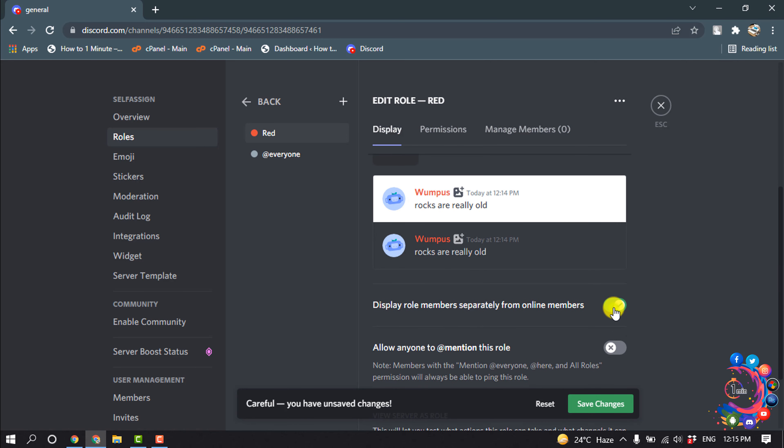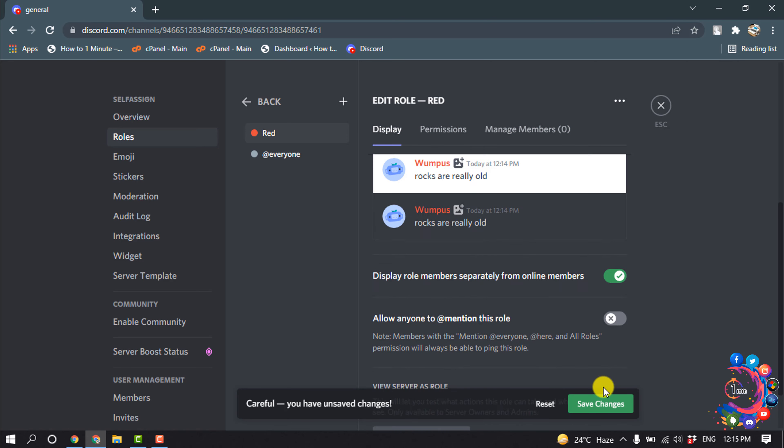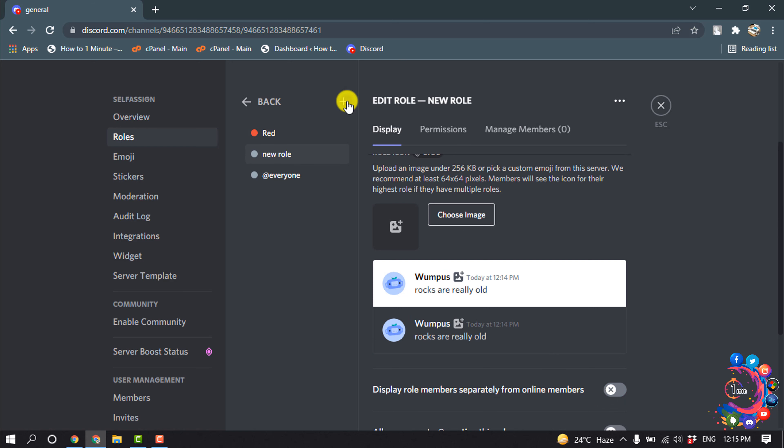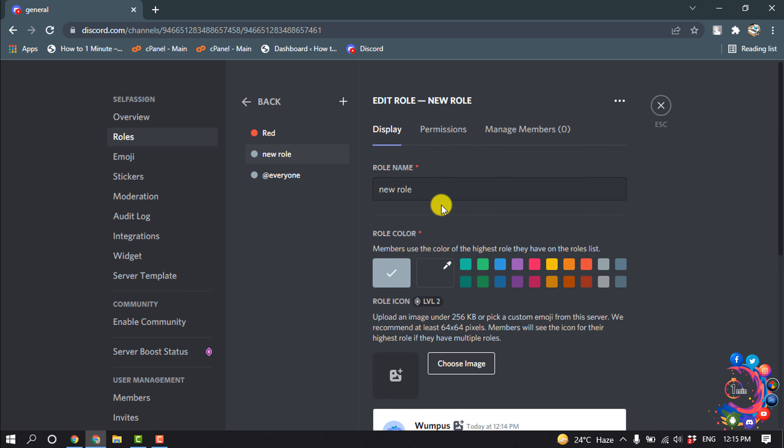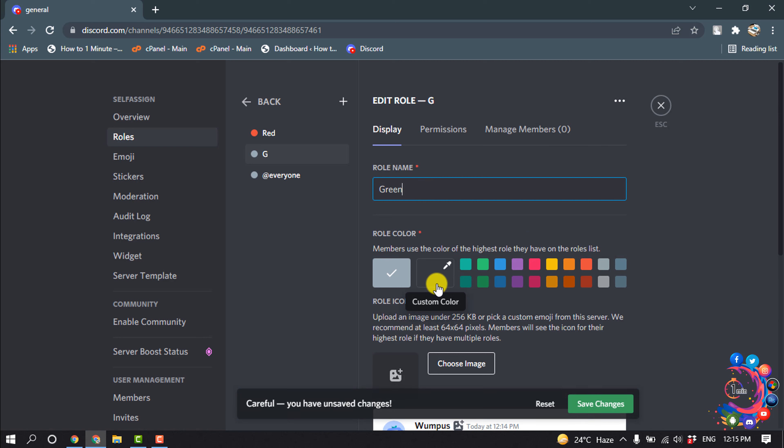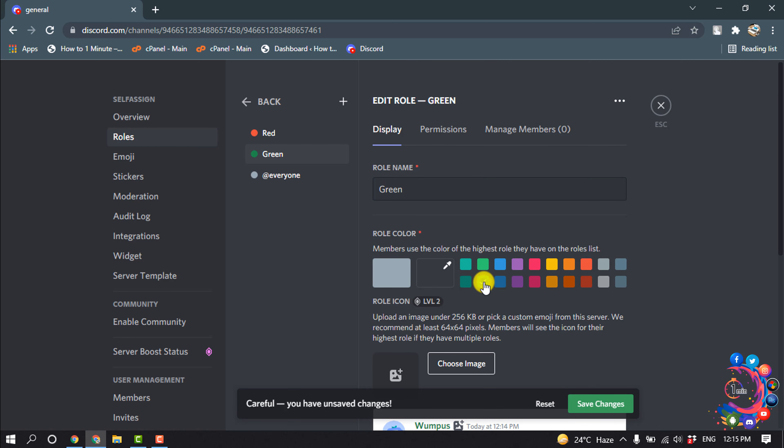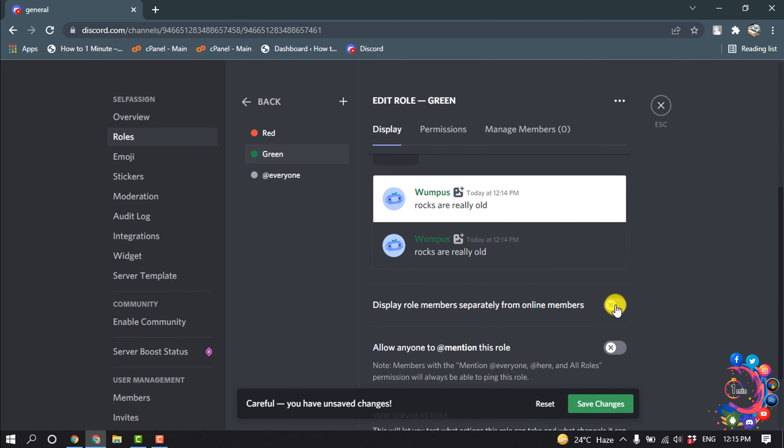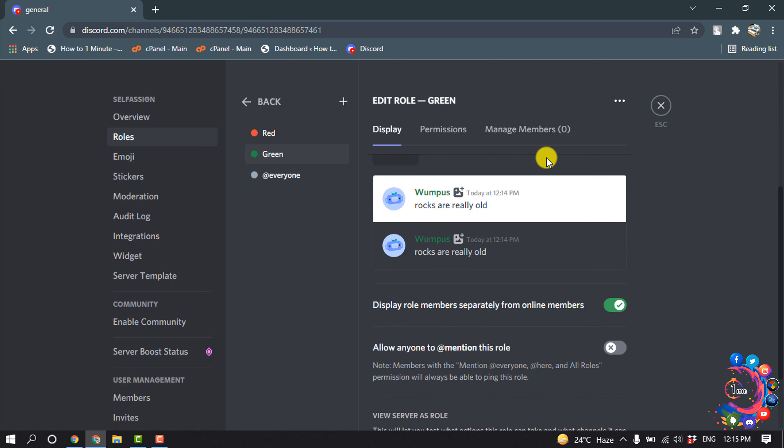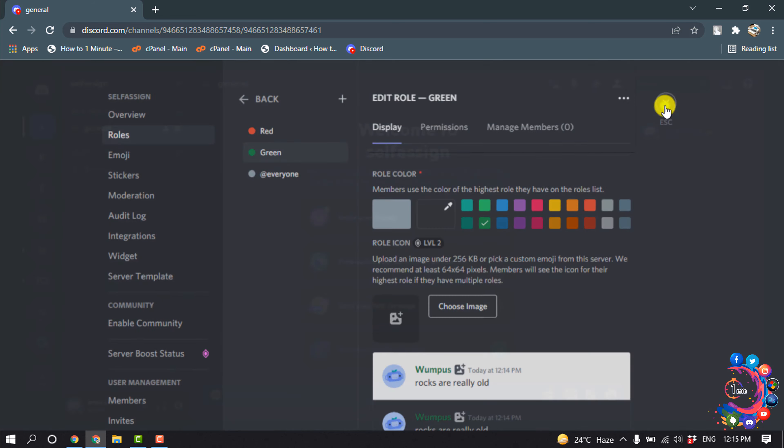Now let's create another role. I'm going to give it the name green, and I'm selecting green color for this role. Turn on this option, save changes, and the roles have been created.